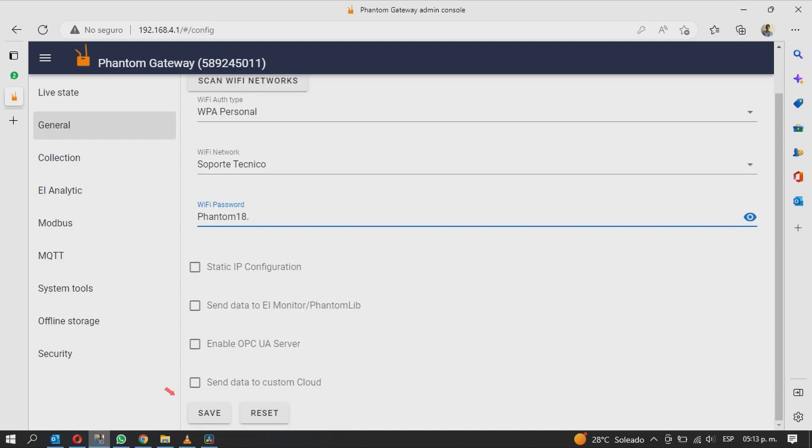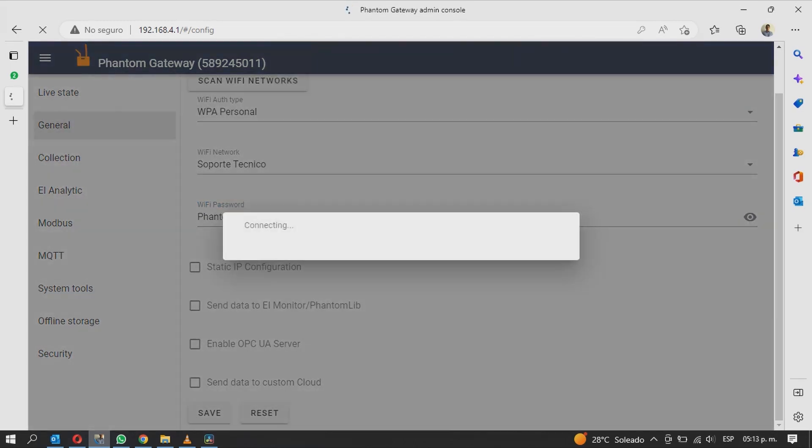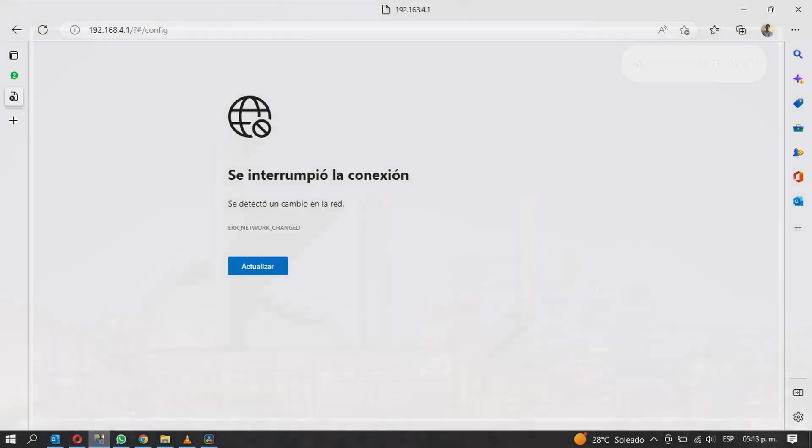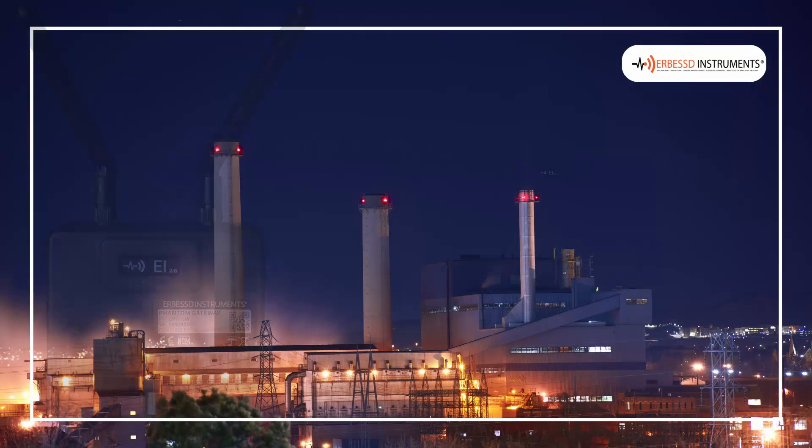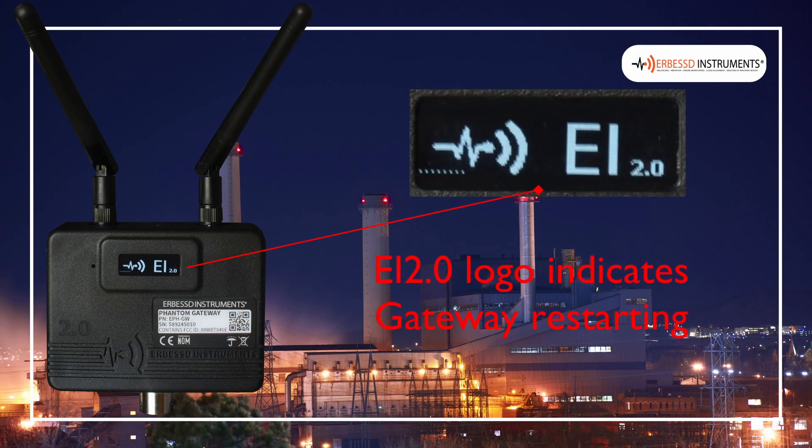Once finished, click Save to save the changes. A message will appear at the top of the screen. Click Accept to confirm the changes. The page will lose connection and the Gateway will restart.